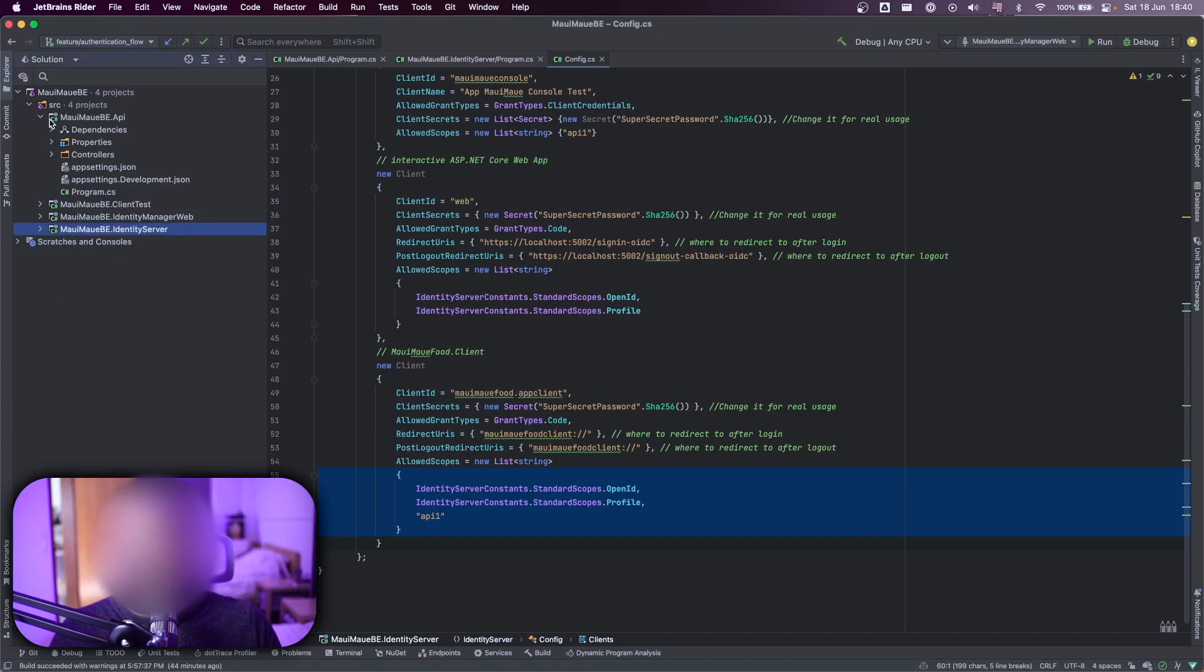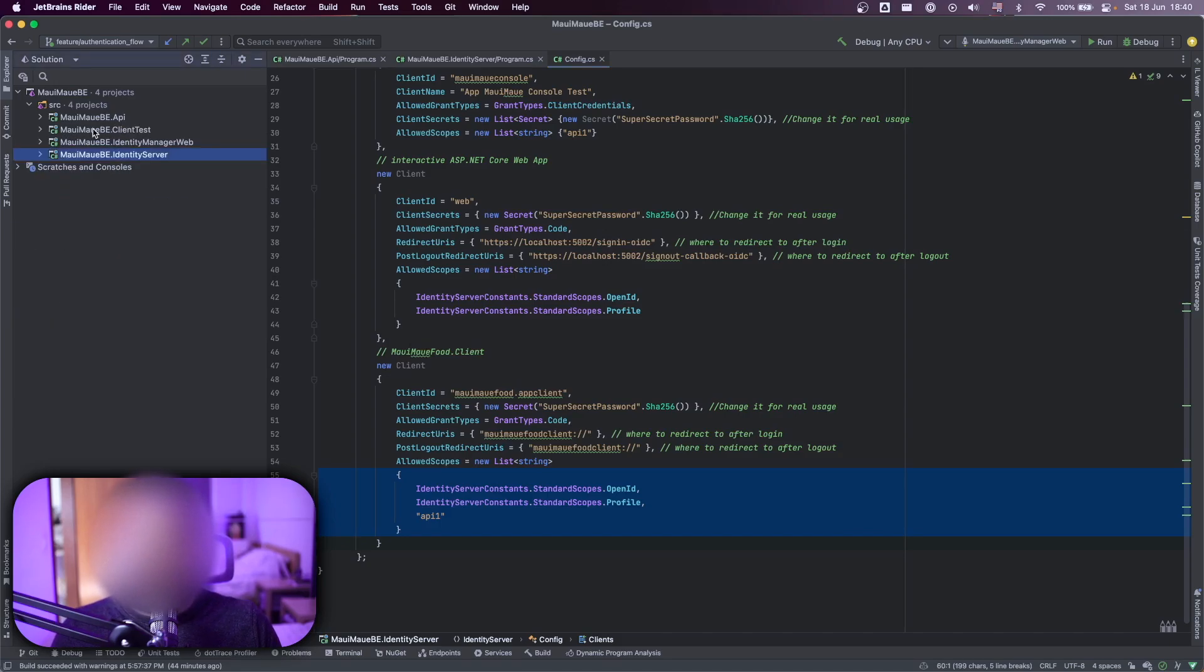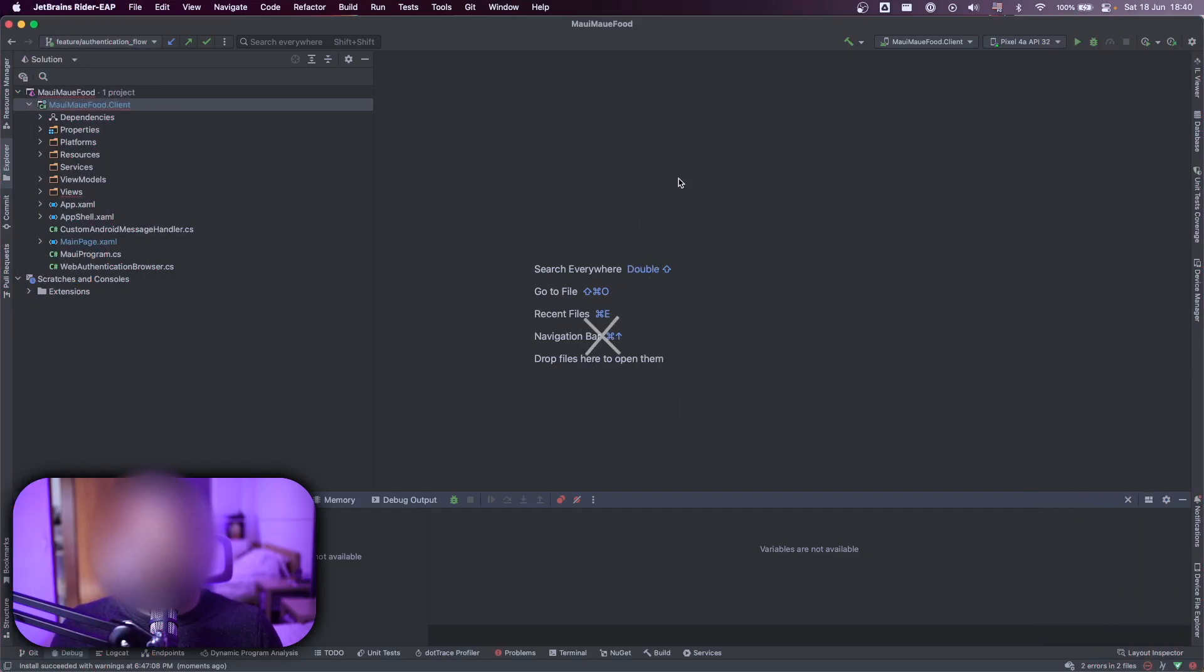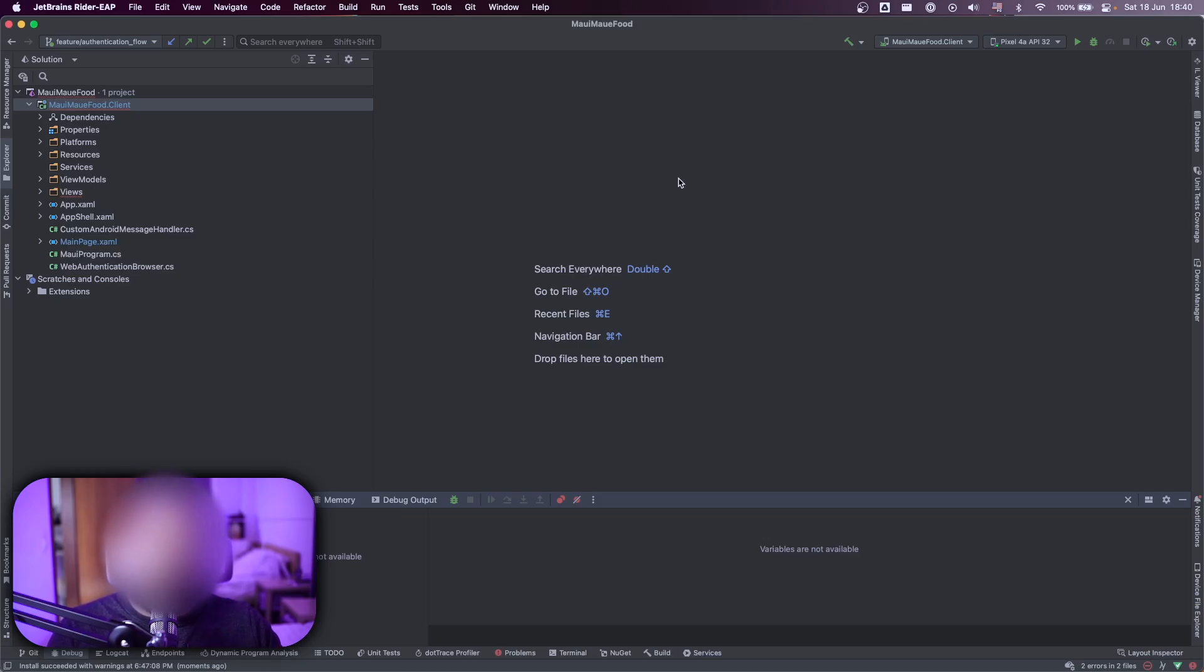So with this configuration in mind, let's go to the .NET MAUI part. So here for the MAUI part, we have an application called MAUI MAUI MAUI AUTH.CLIENT. And inside of this application, I did some customization for the Android part, especially related to certifications and also the callback.